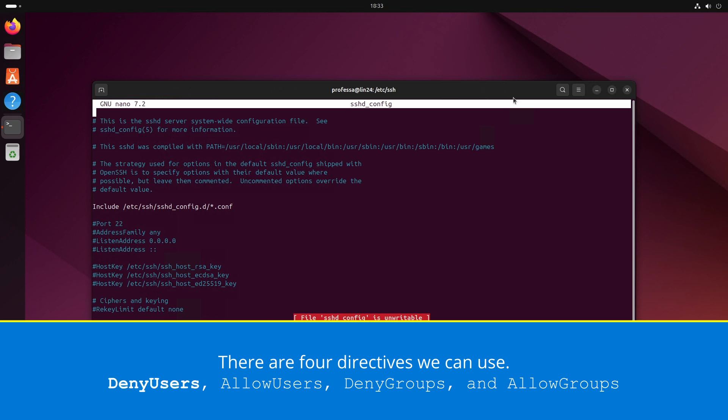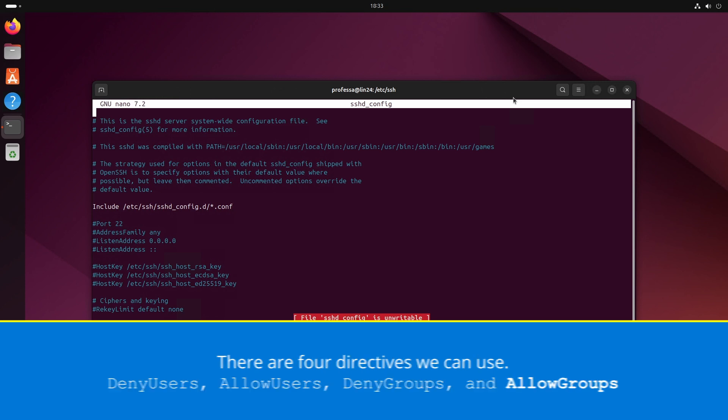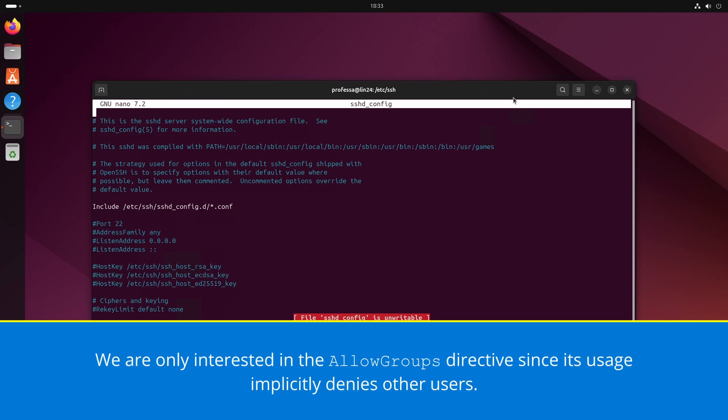There are four directives we can use: DenyUsers, AllowUsers, DenyGroups, and AllowGroups. For this demonstration, we will only be interested in the AllowGroups directive since its usage implicitly denies other users.